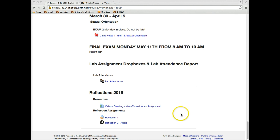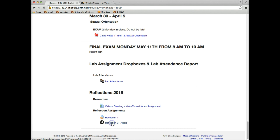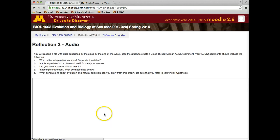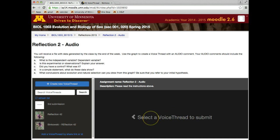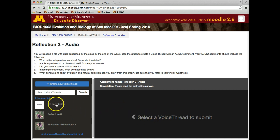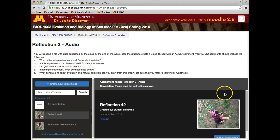So here I am in a Moodle site, and this is the VoiceThread assignment that I was required to do. I'm going to choose that, and when I get there, I'll get this window. Sometimes it will show you immediately which one you submitted. What you need to do is know which one you already submitted for it, and I happen to know I submitted this for this assignment.